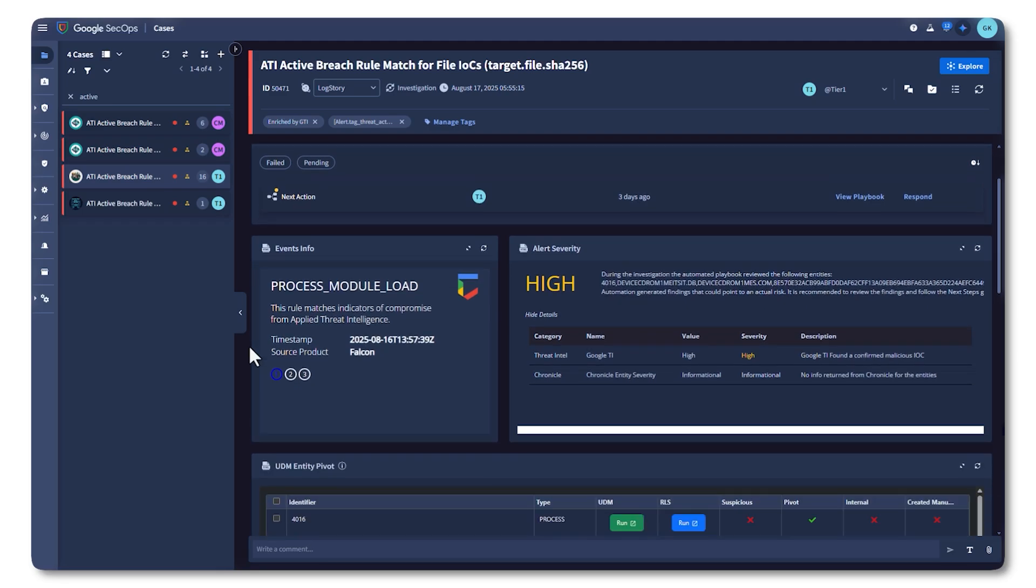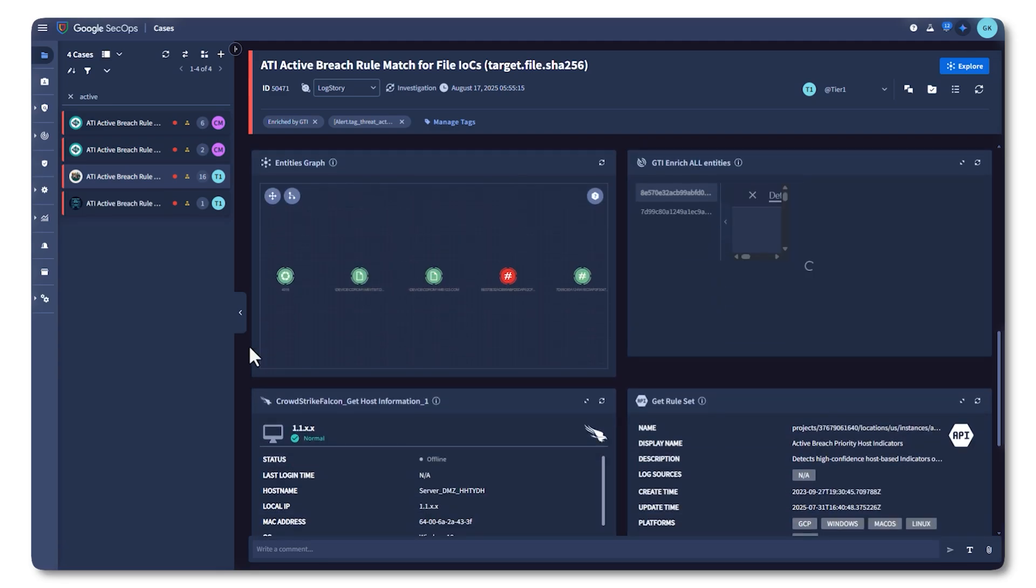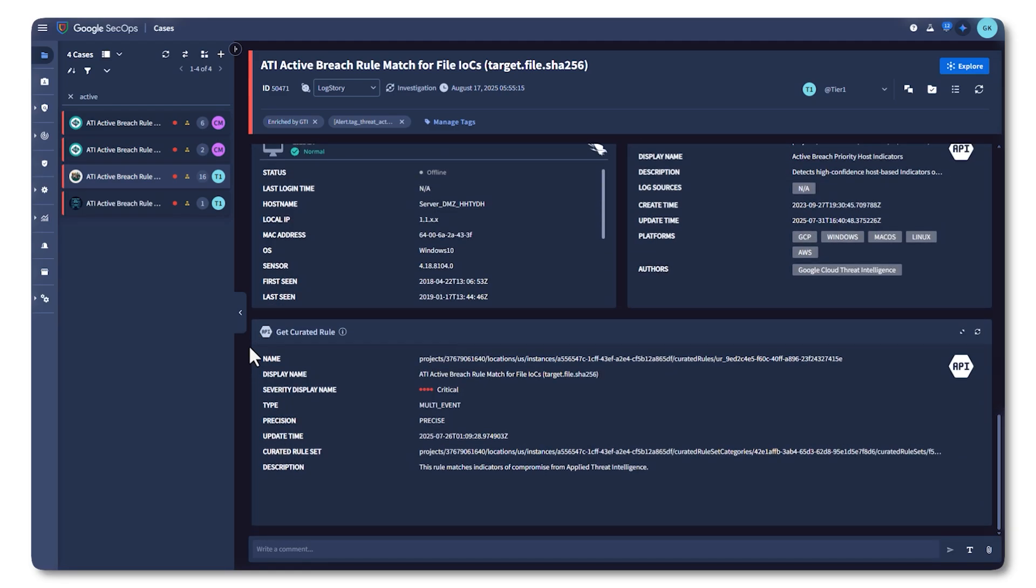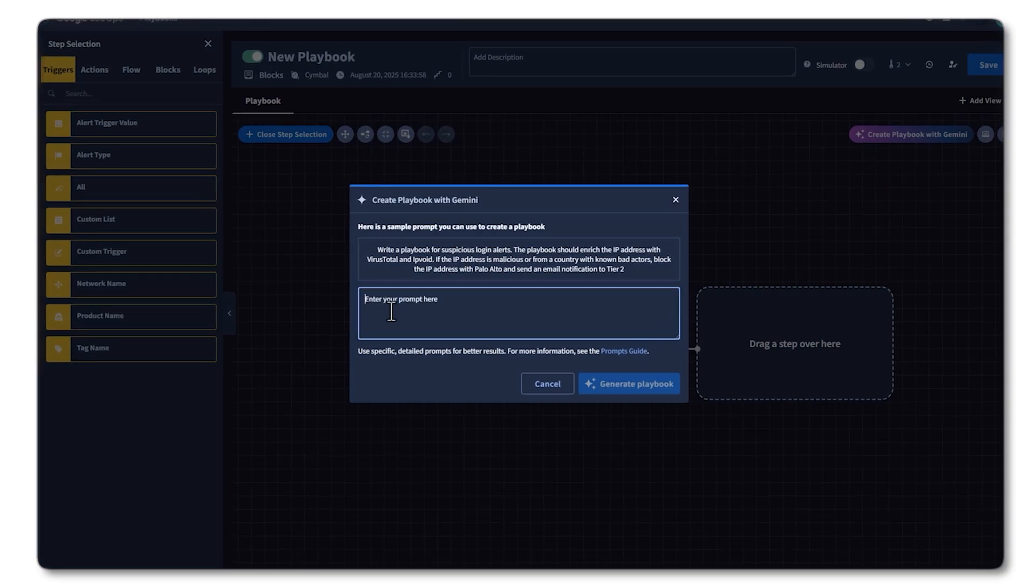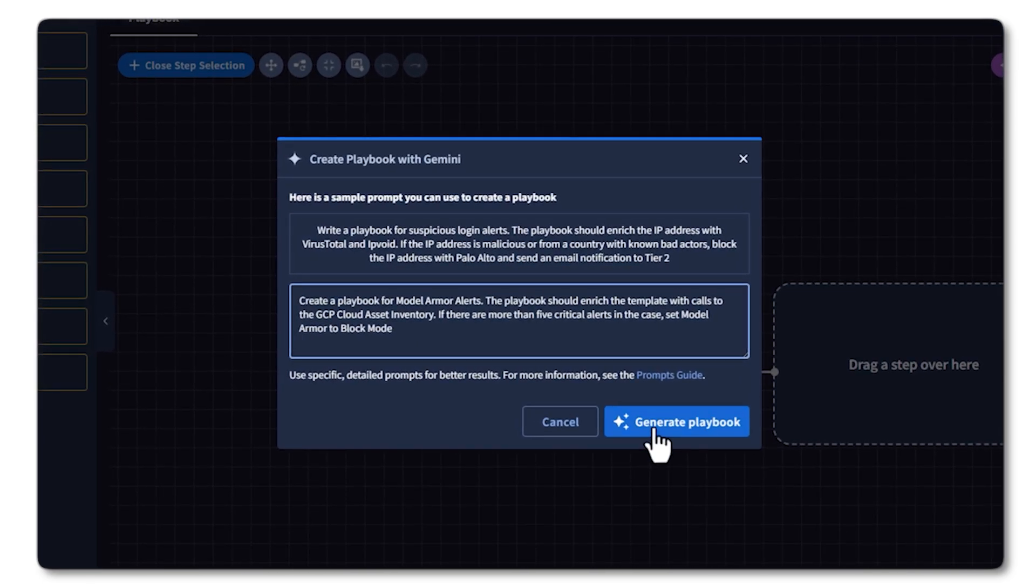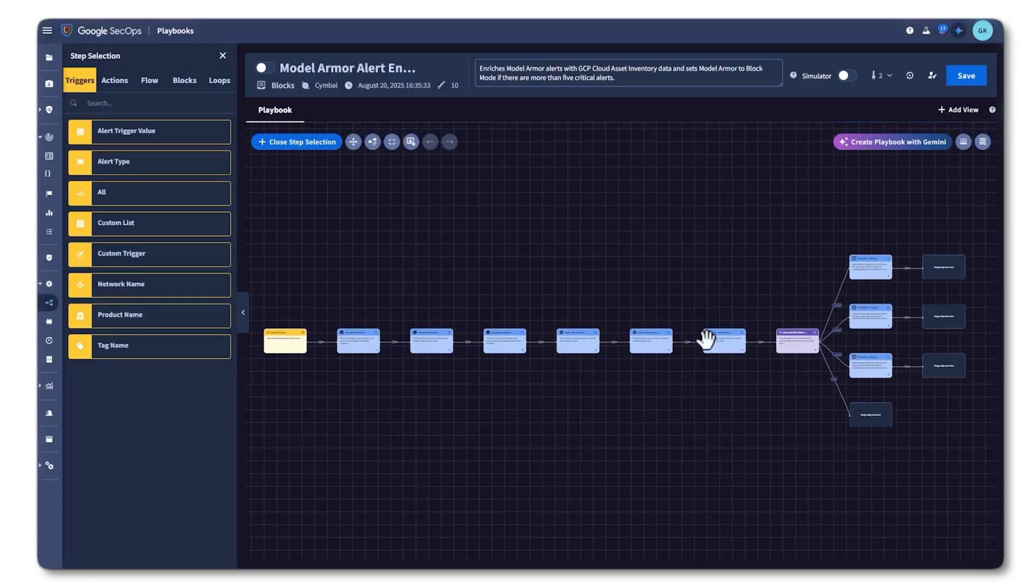In this series, I'll show you how Google SecOps brings the scale of Google's infrastructure and leverages threat intelligence and Gemini AI in every stage of the investigation.